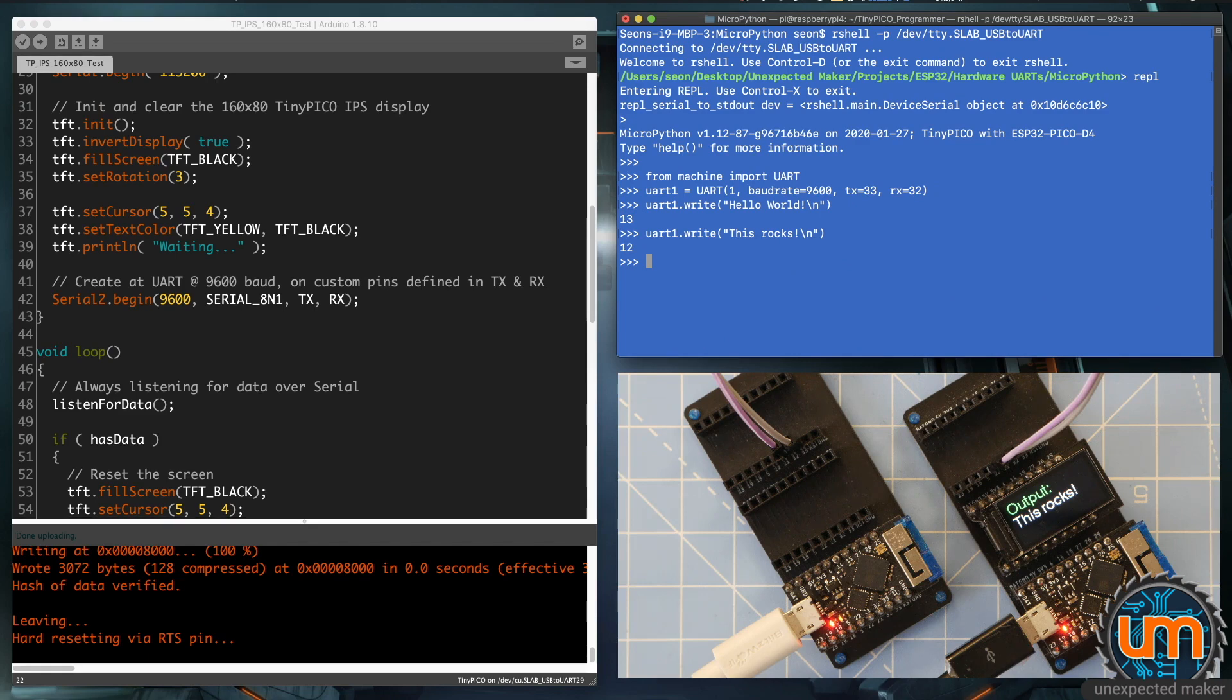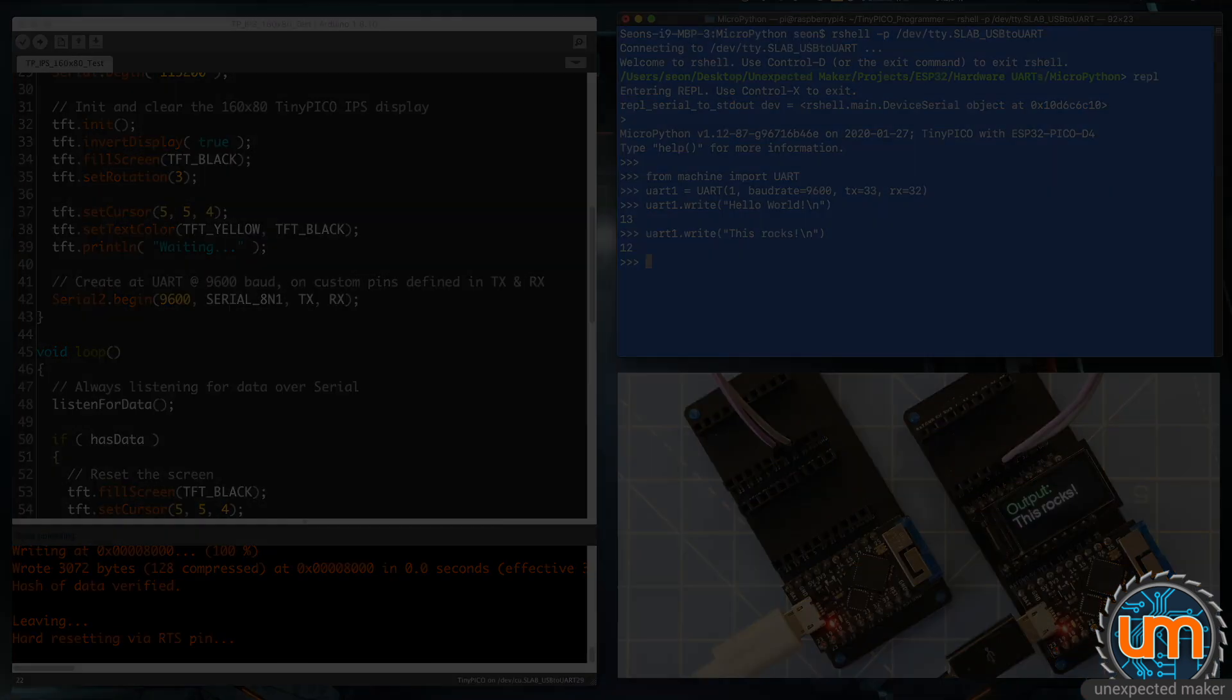Now, there is one gotcha, and that's to do with what the default settings for UART1 and UART2 are on different types of ESP32 chips. Let's have a look at that now.